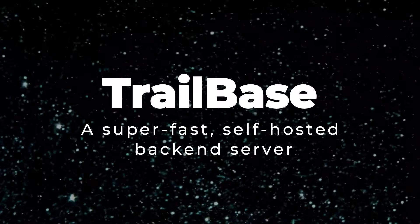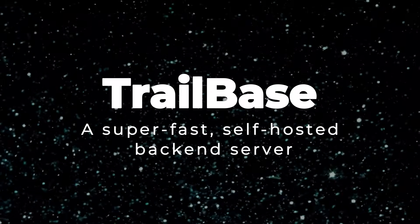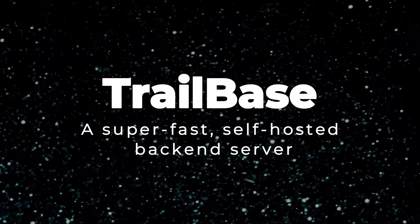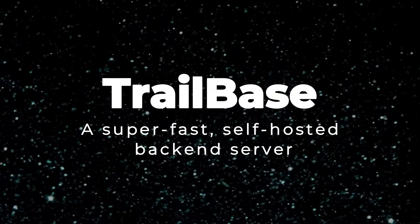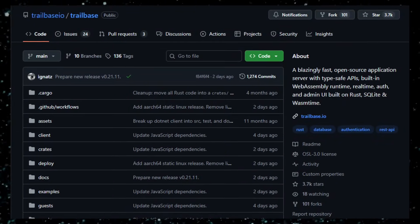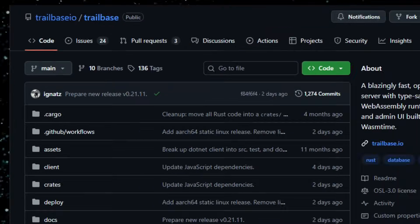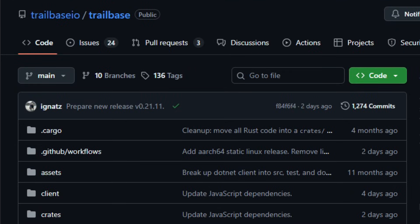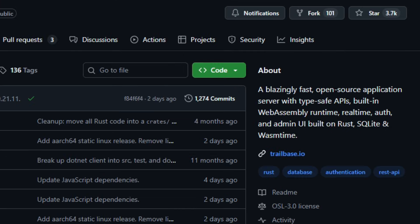Project number three, Trailbase: a super-fast, self-hosted backend server. Imagine building an app and needing a backend that's lean, fast, and just works. That's the promise of Trailbase. An open-source, all-in-one server built for modern web, mobile, and desktop apps.